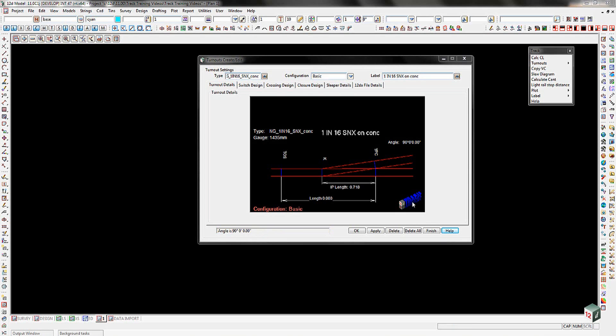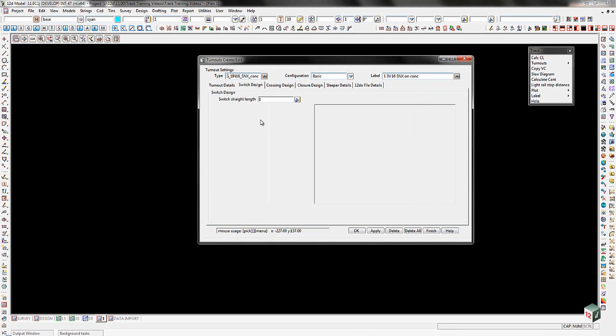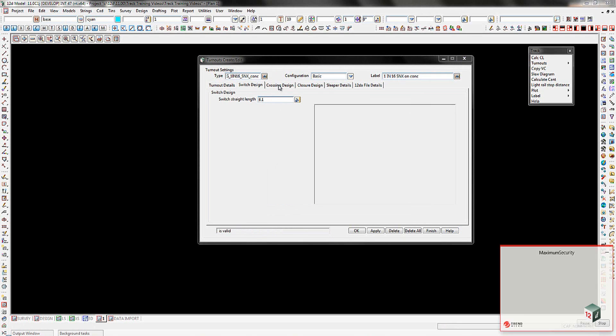Now that we've filled in the turnout settings type, configuration and label, we'll go across to the switch design tab. On the switch design tab, what we're going to put in here is the switch straight length. And in this particular instance, it's going to be 6.1 meters. That's all we're filling in there. We'll move across to the crossing design tab.